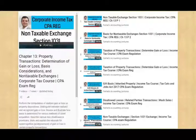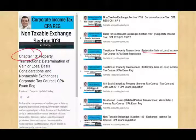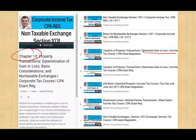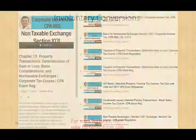Before we start this session, I want to make sure you understand that this session assumes you know how to determine a gain or a loss. If not, please go to chapter 13. You should also already know what a non-taxable exchange is and how non-taxable exchanges work.